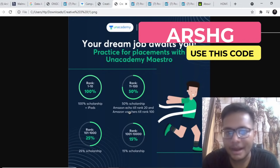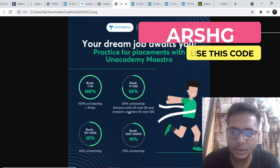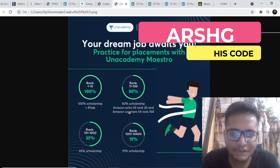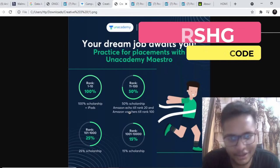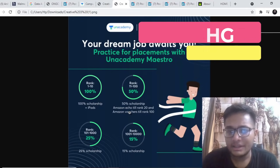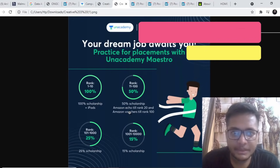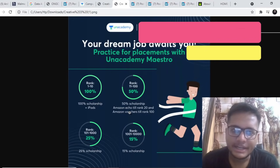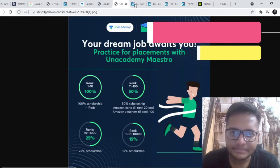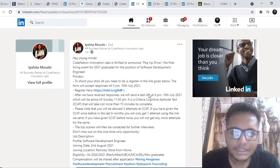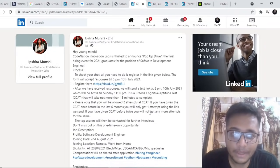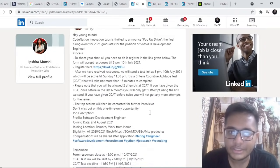You have to use the code ARSHG to unlock the platform and register and you can access everything for free. I'll give the link in the description below. Please go ahead and check out.